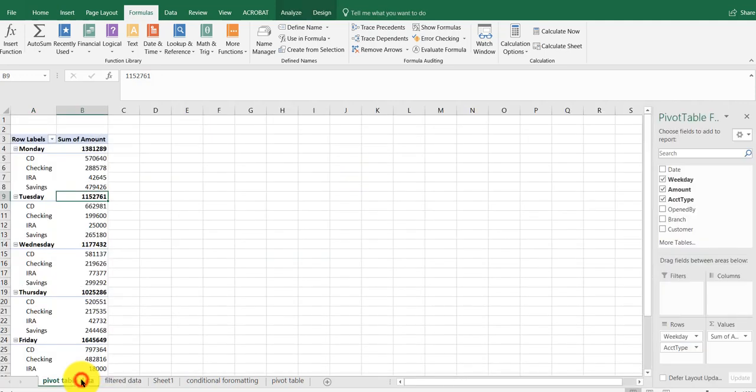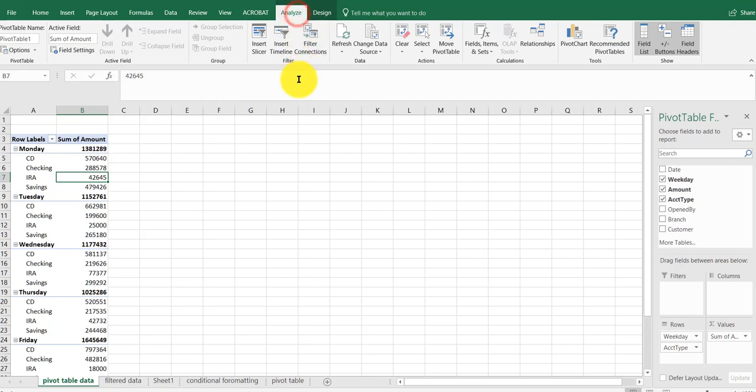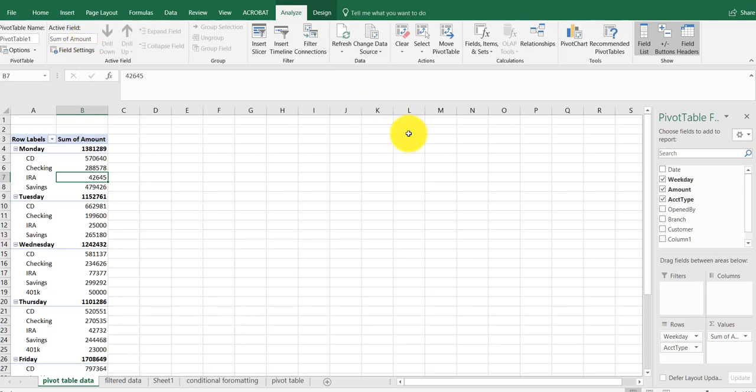Typically when you're doing this, you click on Analyze and go to Refresh. It's not going to work because you added new information - you've got to update the data range.